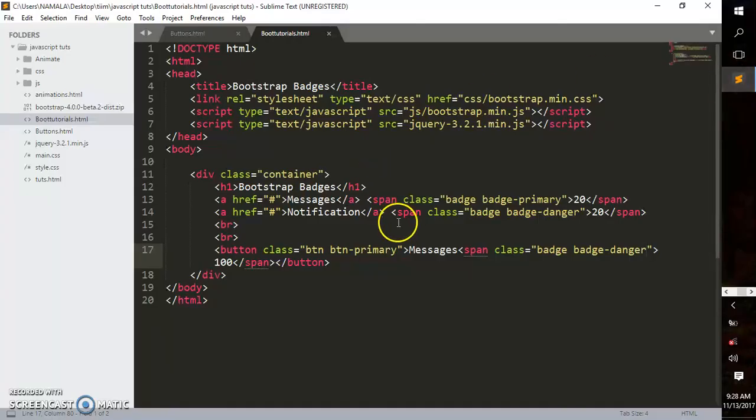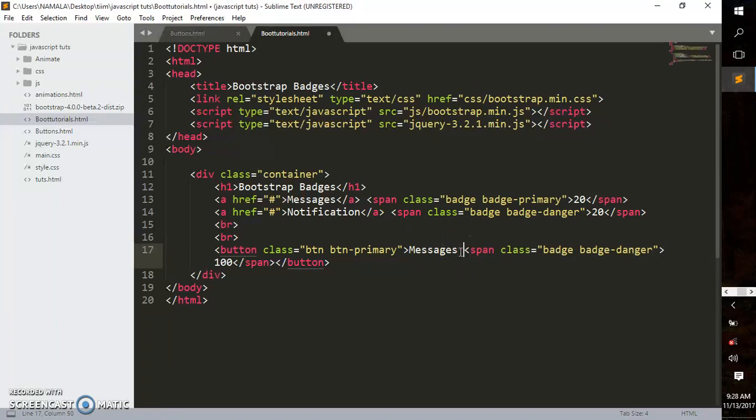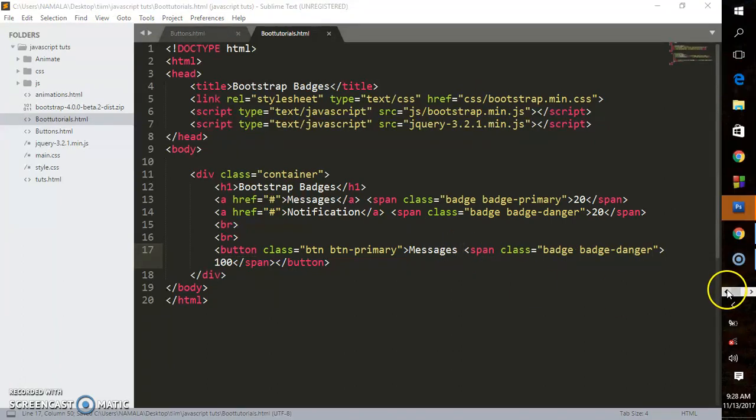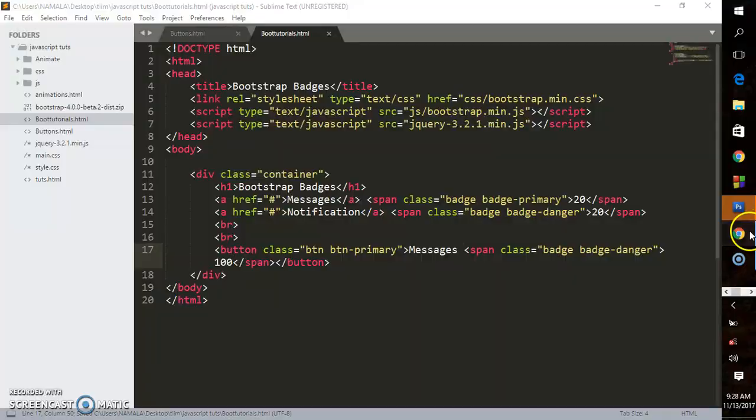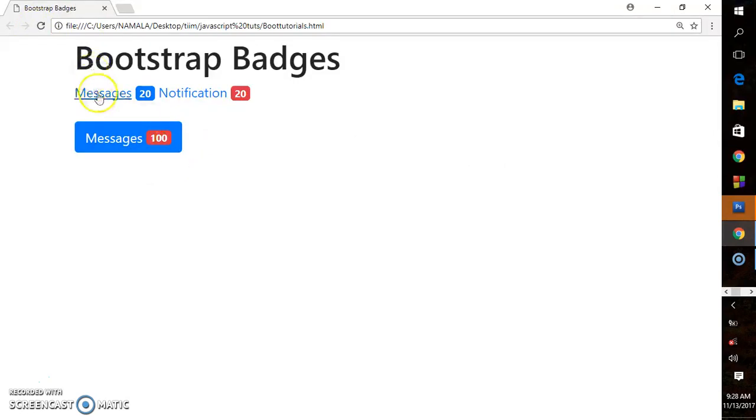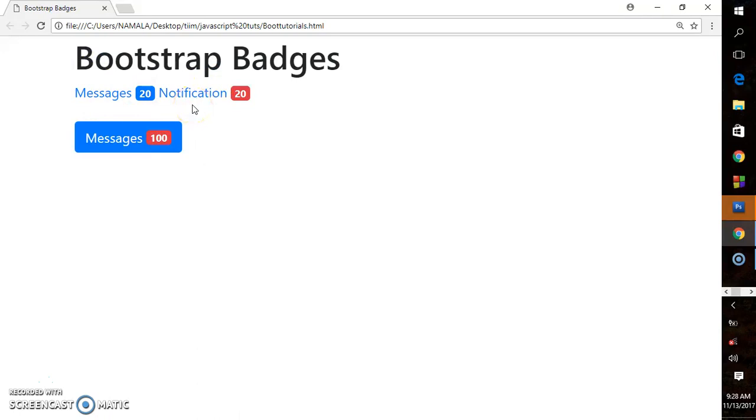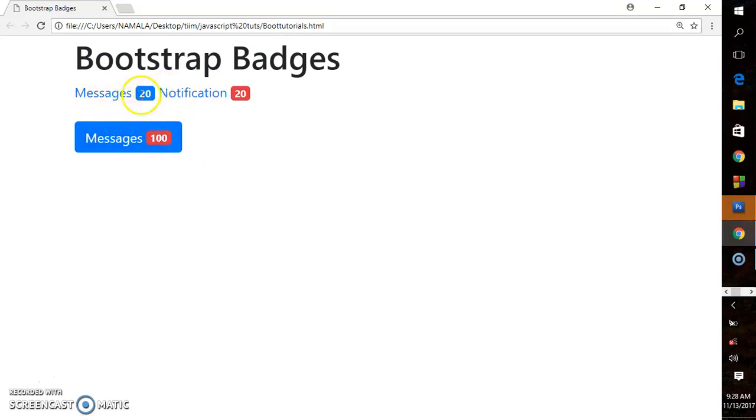Just leave a space between the message text and the badge, and there you go—you have badges on your website. You can create this dynamically using PHP, so when users send you messages, it increments like 20, 21, 22.